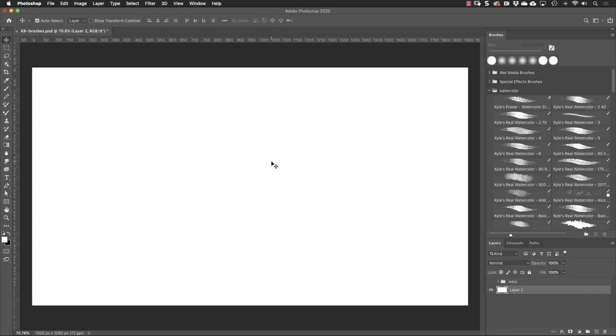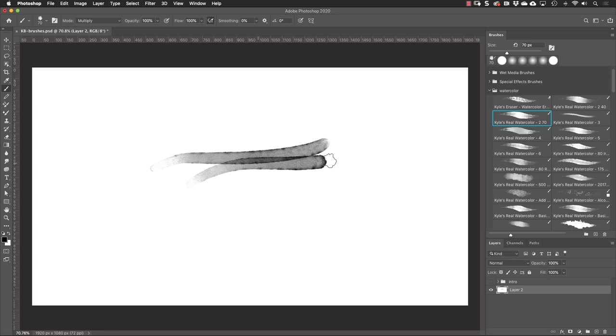Let's try out a few of these brushes. I'll switch my color to black because white on white won't show. And then just choose one of these watercolor brushes and do some strokes.